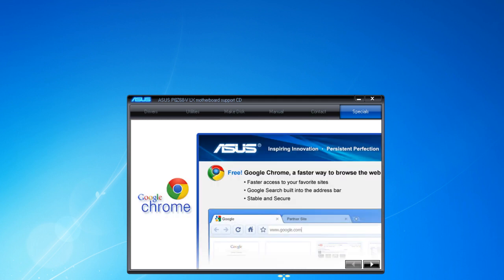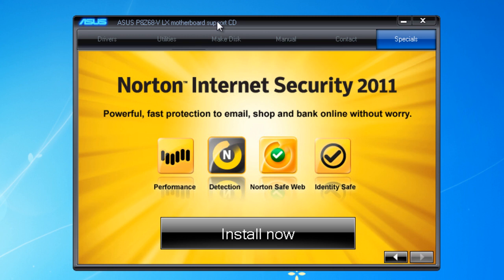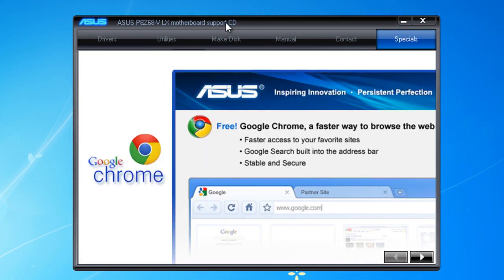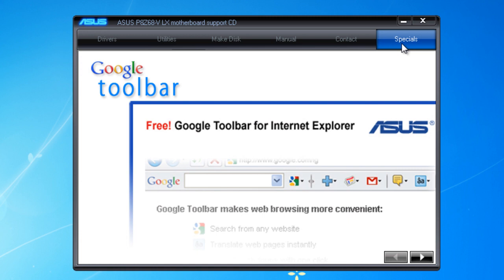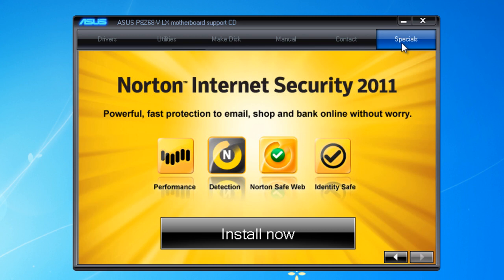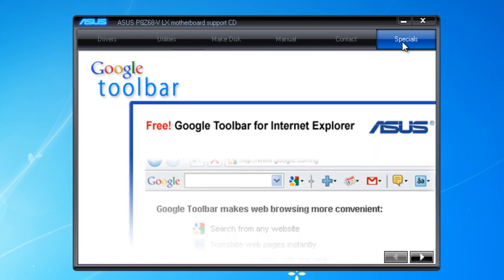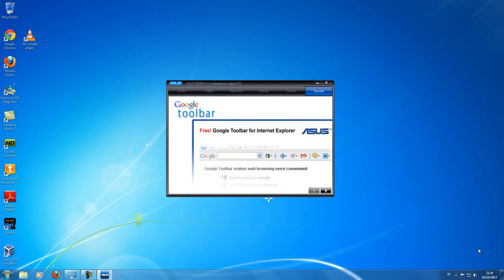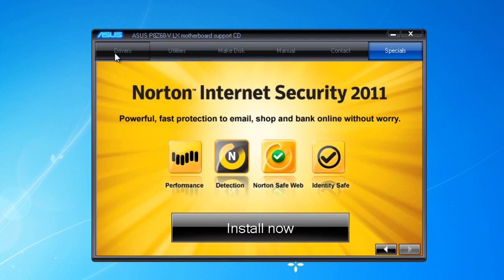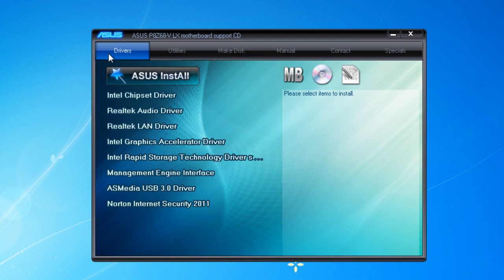The window that opens is called the ASUS Motherboard Support CD, and by default it opens on the Specials tab, which shows advertisements for Google Chrome, Google Toolbar for Internet Explorer, and an option for installing Norton Internet Security 2011. To install the drivers, go to the Drivers tab on the left side and you will see options for installing motherboard drivers. You can auto-install all the drivers by clicking ASUS Install All Drivers, which is the preferred option so you don't miss any important drivers.